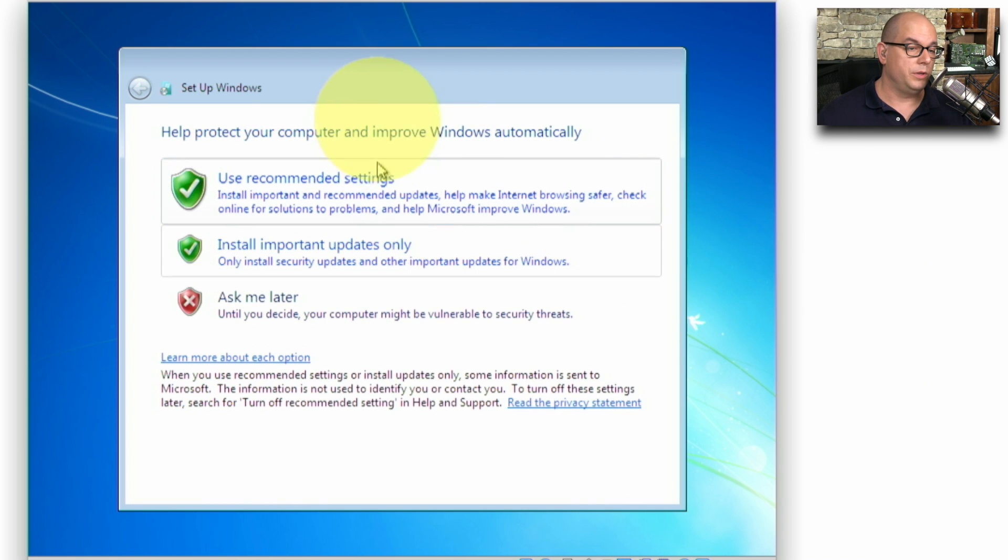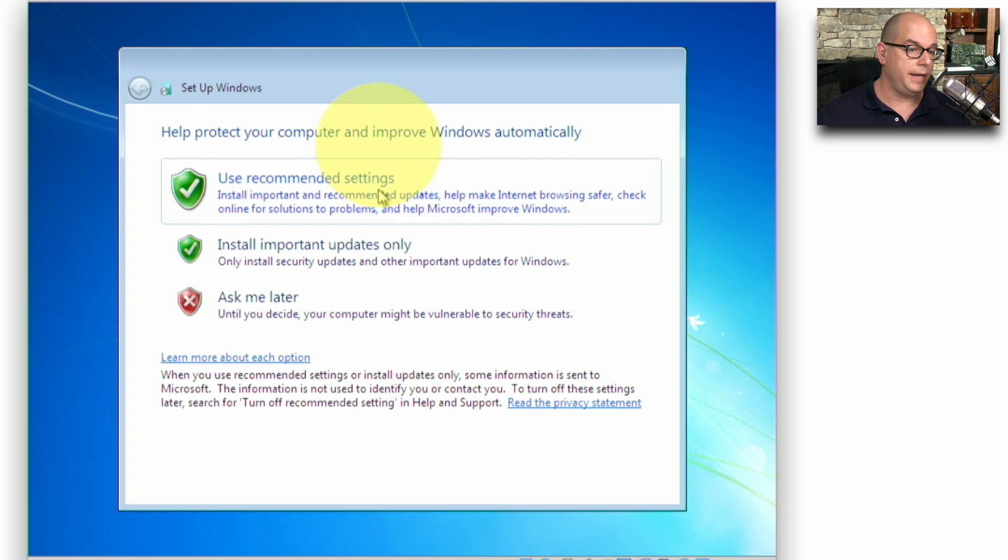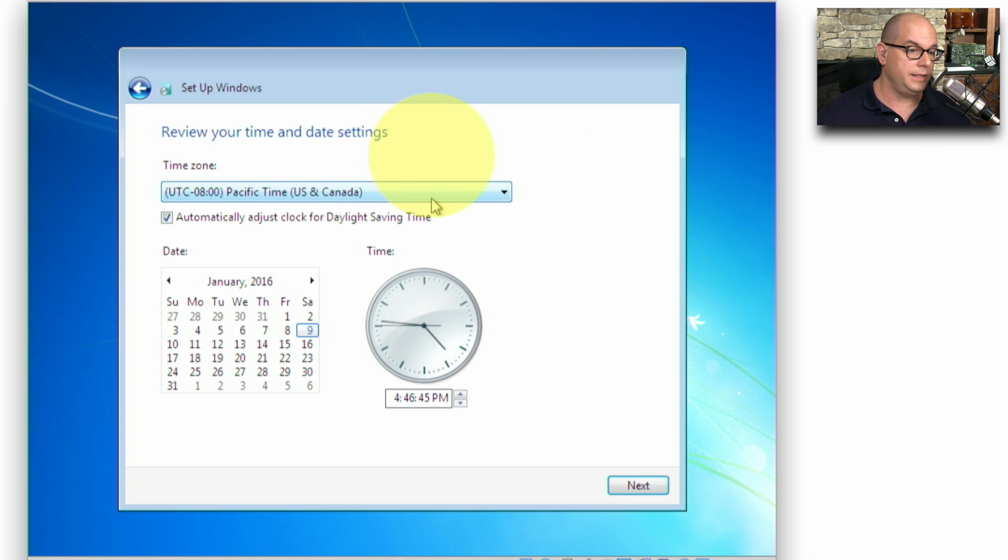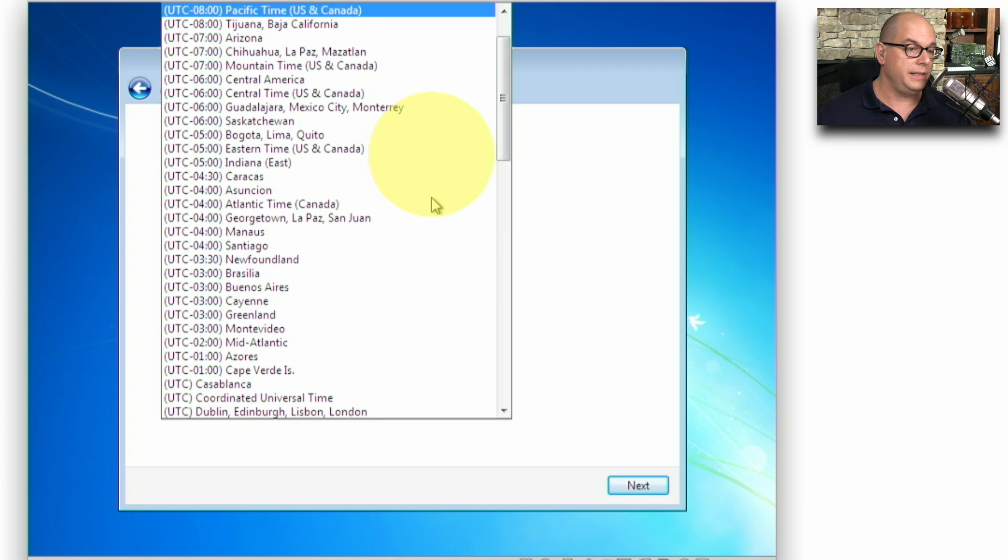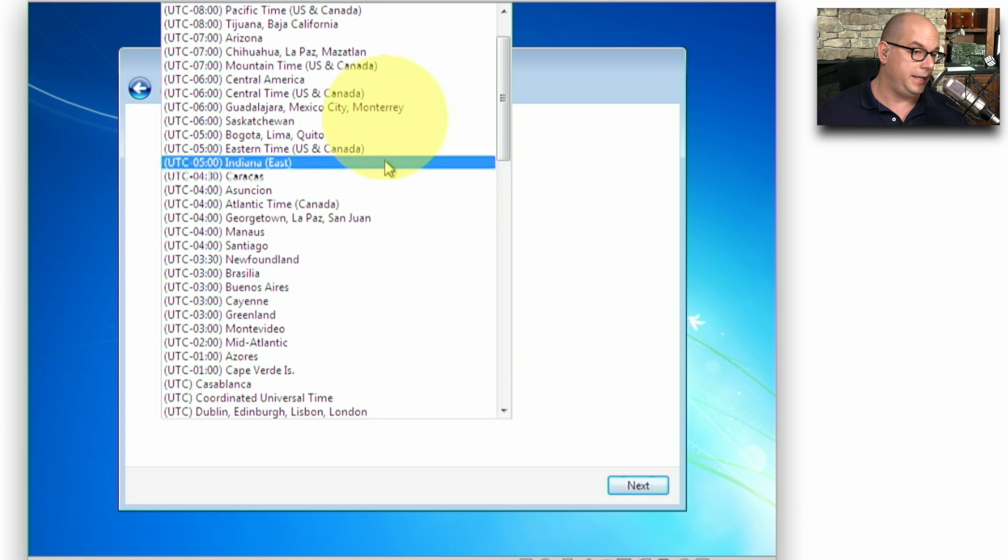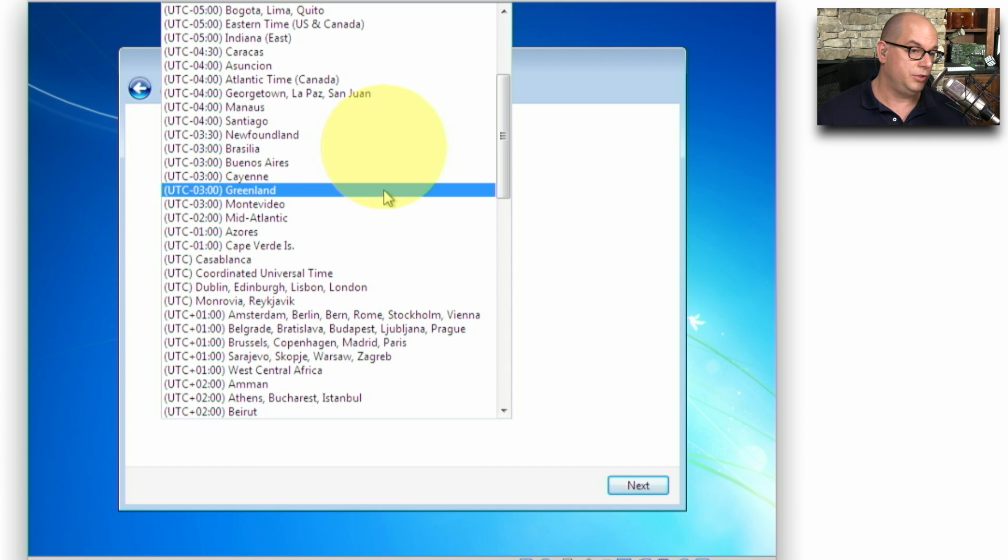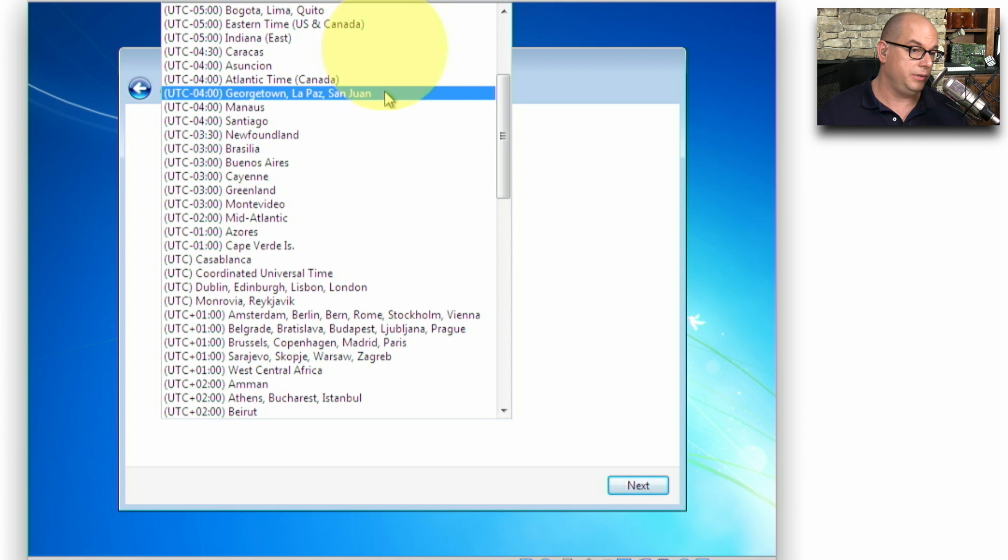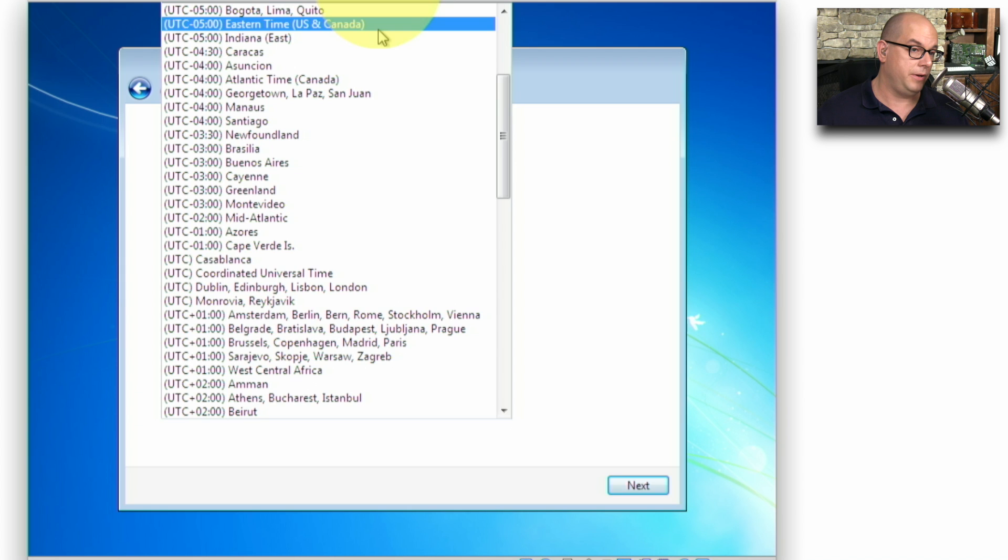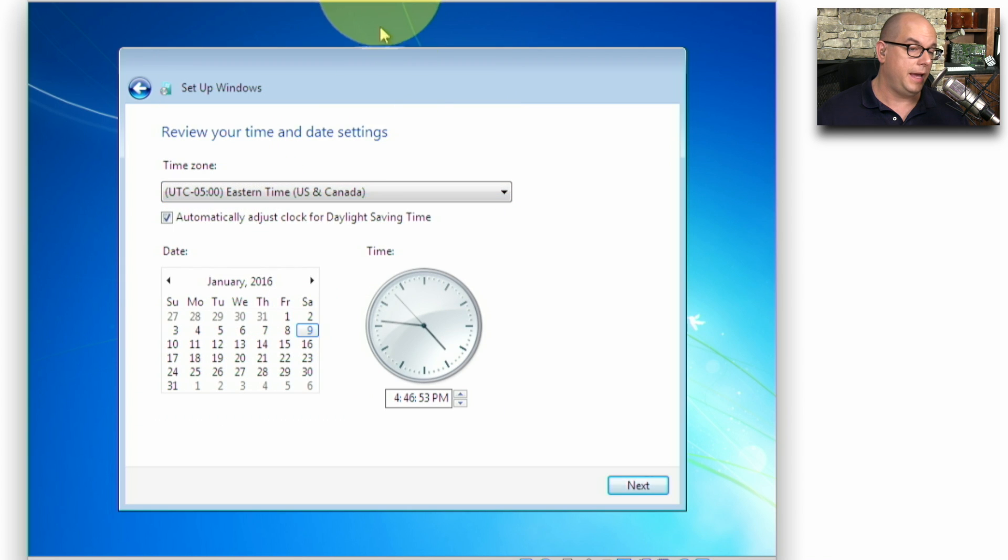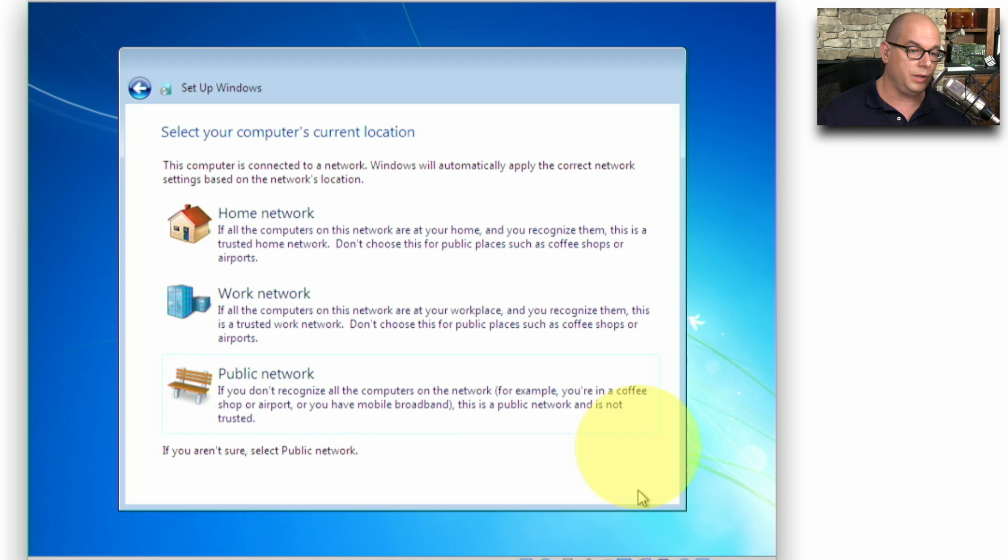Now we're prompted for the security options we'd like to use. In my case, I'll choose Recommended Settings. Now I need to change the date and time. I'm in the Eastern time zone. Let's choose Eastern. I need to make sure the time and date look OK. Those are correct, so we'll click Next.